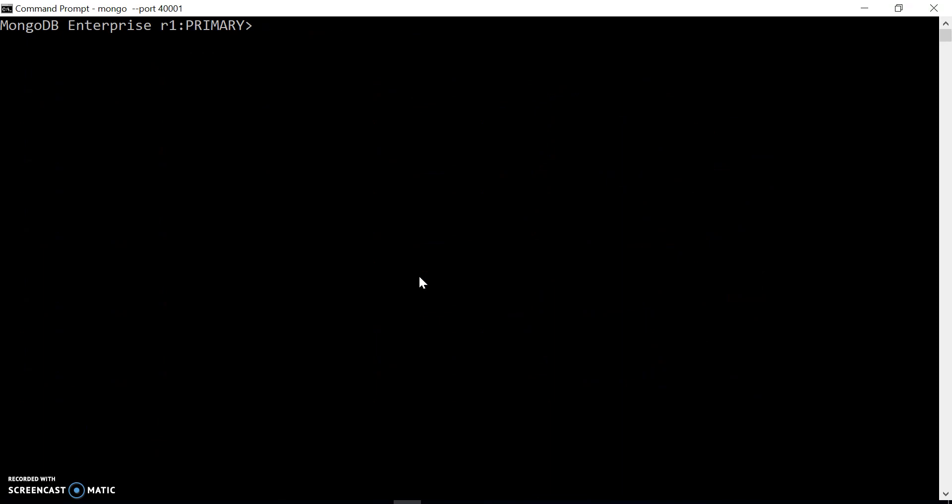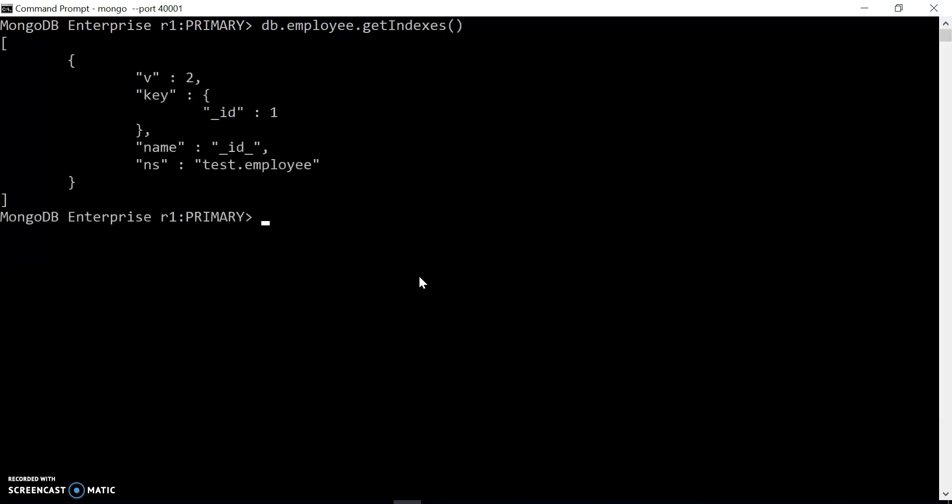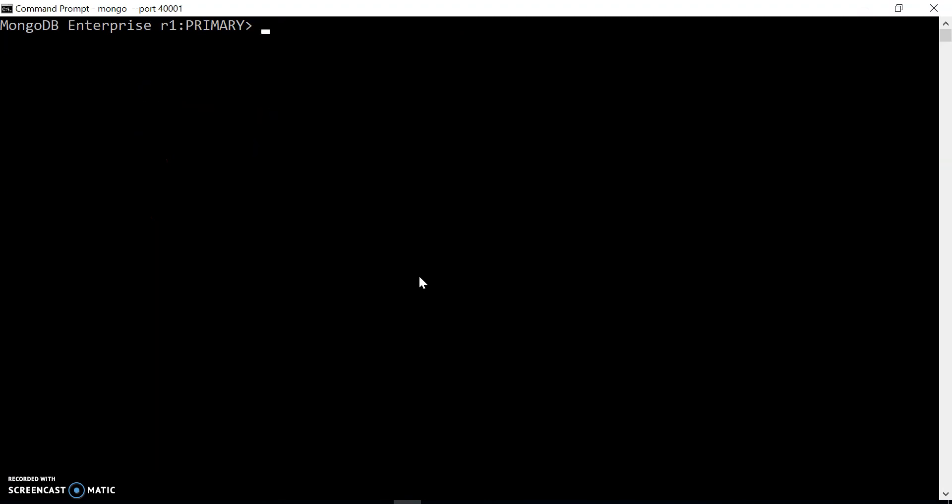Let's check the existing indexes on that collection. For that we can use db.employee.getIndexes() - it will show all the indexes. It already has the default index that is created on the ID field. This index is created by MongoDB itself and we cannot change it, but we can create other indexes.